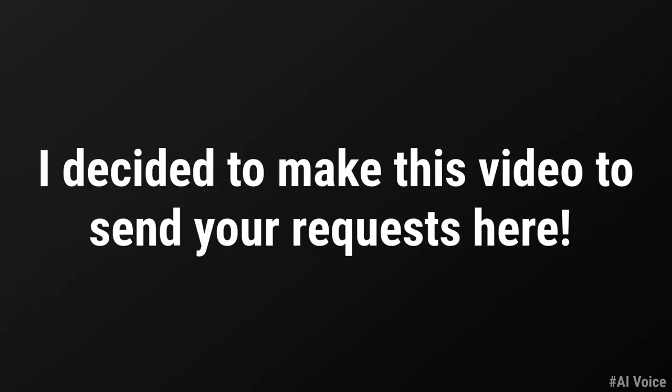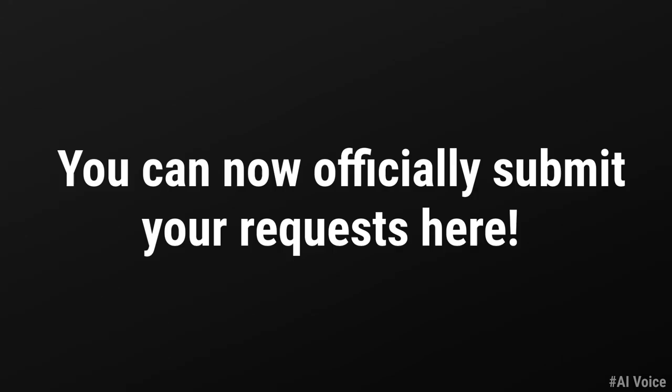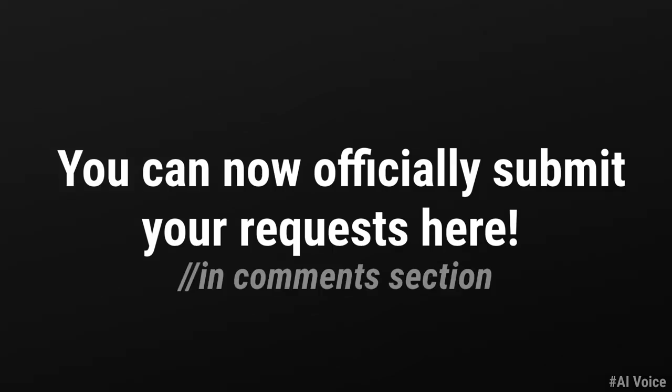Howdy. I decided to make this video to send your requests here. You can now officially submit your requests here.